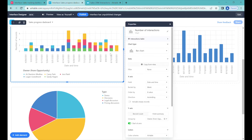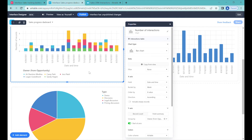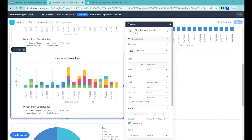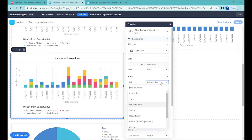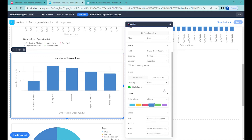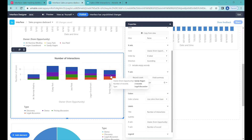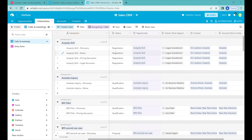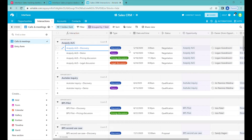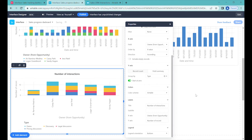Now we'd like to know what types of meetings our team is scheduling and who is, for example, creating more discovery calls or having more pricing discussions. So we'll clone this chart again. As the X-axis, instead of using date and time, we'll take the owner. As the grouping type, we won't group by owner but by type. You can see that the colors follow the meeting type colors. If you'd like to override this, you can change the color scheme to the default Airtable color scheme. Let's also move the legend to the right.